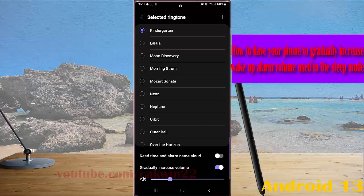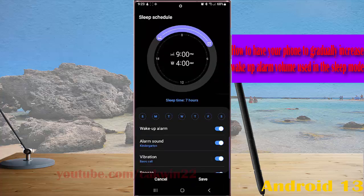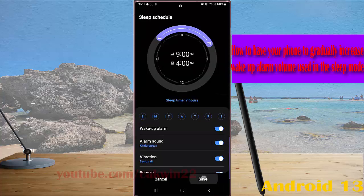Now tap the back icon twice, followed by tapping save button, and then tap done button to save the change.